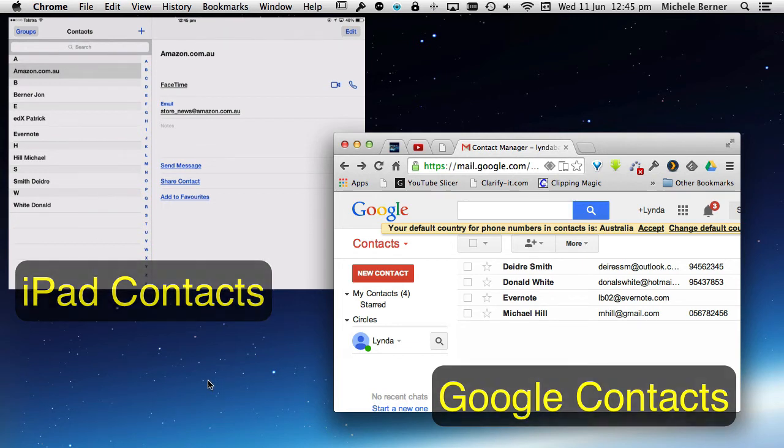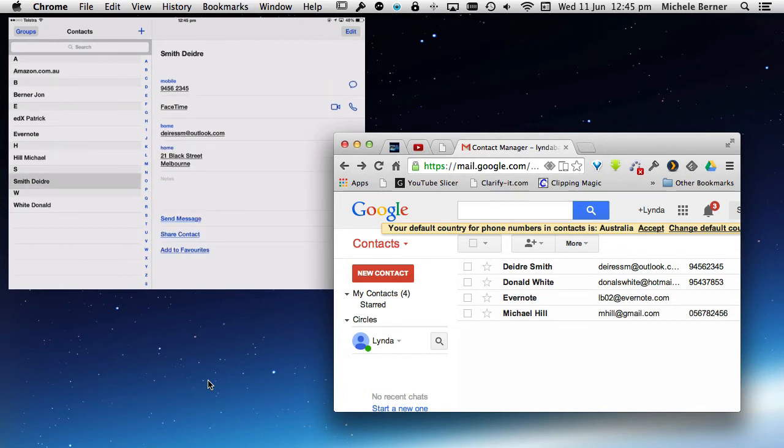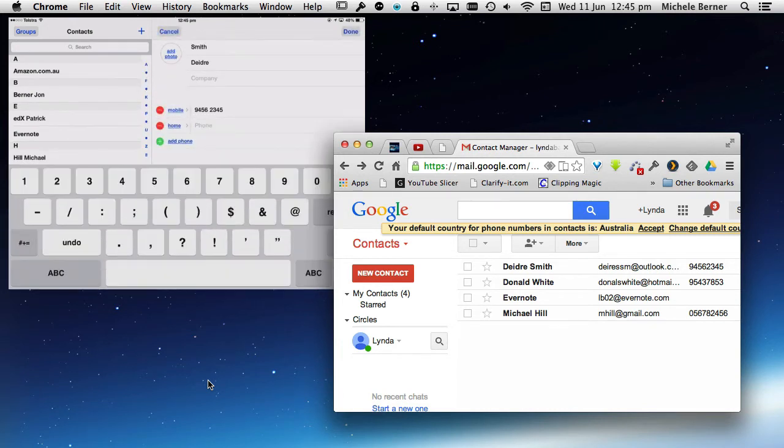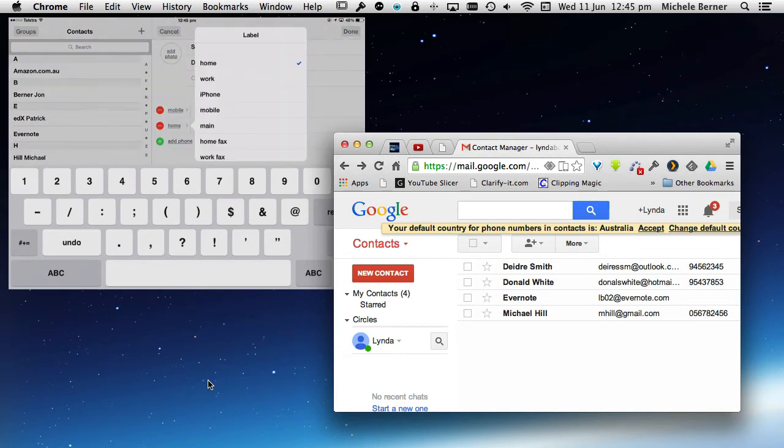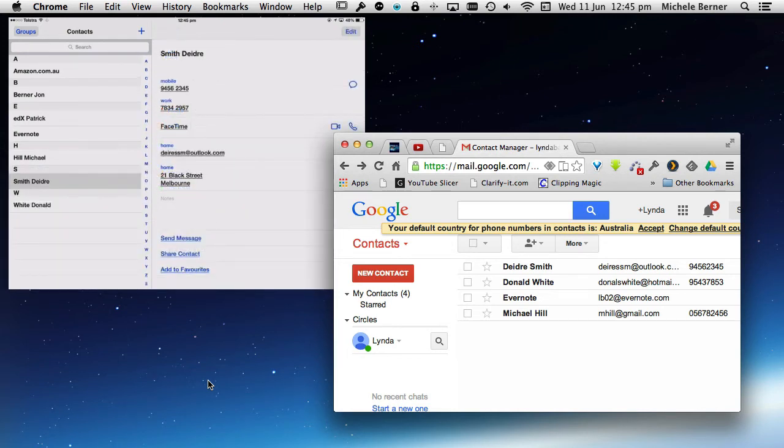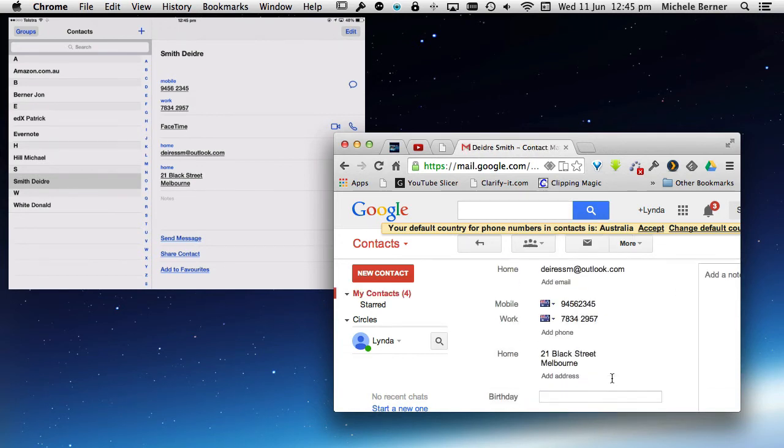Now if I want to make a change to anything, if I go into Deidre Smith on the iPad and tap Edit, I can make any changes to that contact. If I want to add another phone, I can select whether it's a work phone, a home phone, whatever it is. Add a new number and tap Done. Then that change within a couple of seconds should be reflected. If I go back into Deidre, see it come in there, it will be synced back to Google in my contacts.